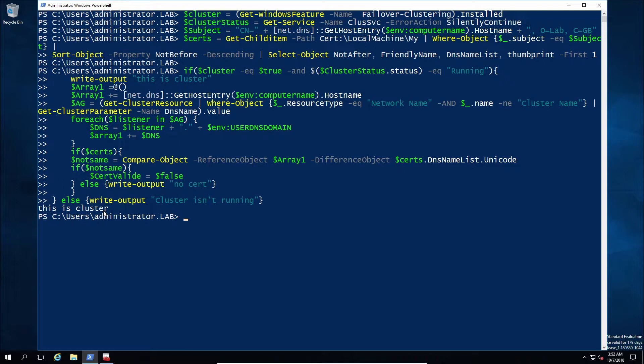We're going to see that it's false because the certificate doesn't have all of the previously mentioned values. So in this case this should be the machine name plus the two availability group listeners, so therefore it will be false simply because it doesn't match.